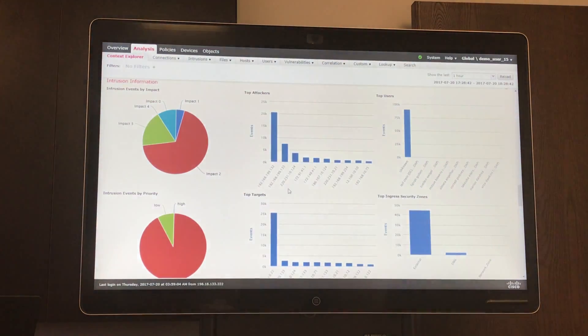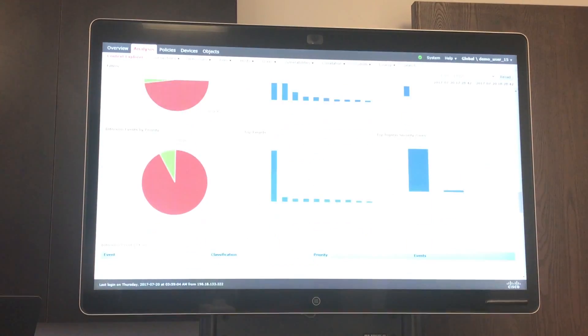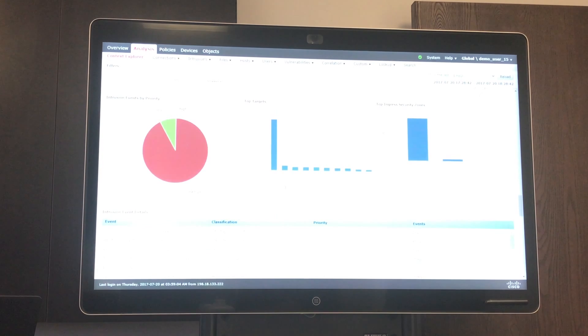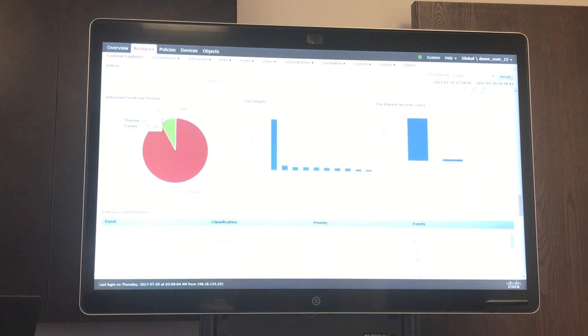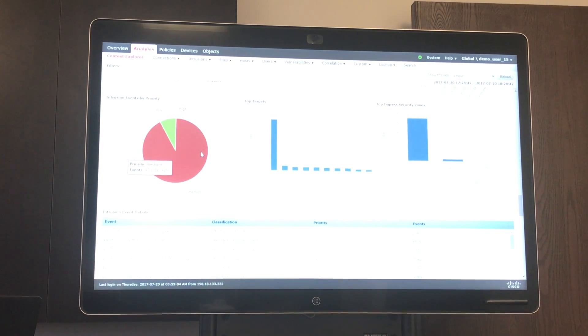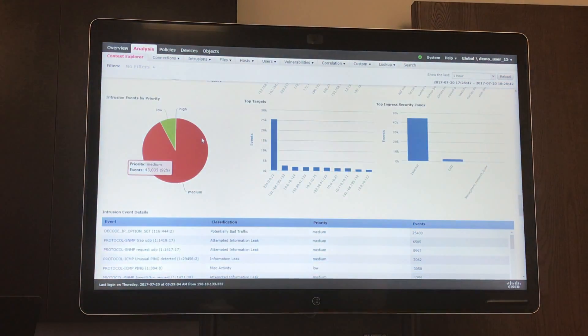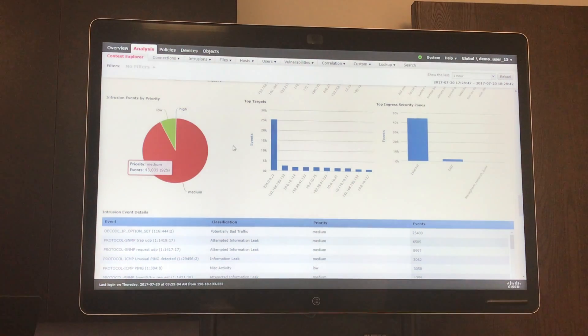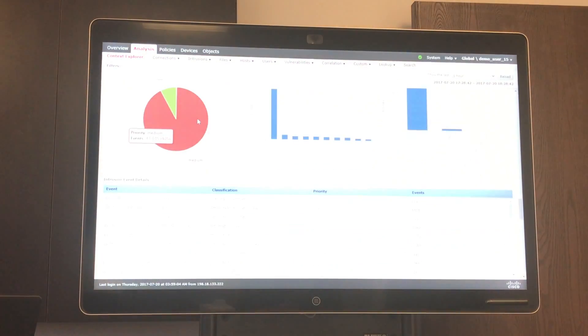And here we can see which public IPs are the top attackers. We can see certain events by priority as well. So if there's certain connection events that Cisco has deemed to be high priority, those are likely events that you should look into. And again, you can drill into any one of these.